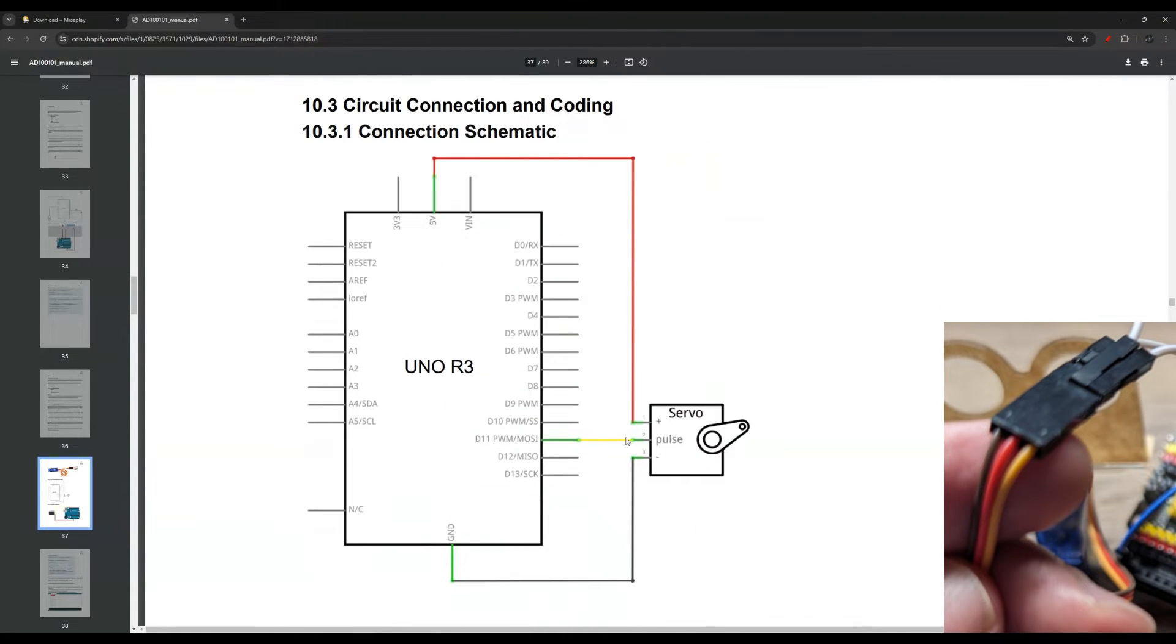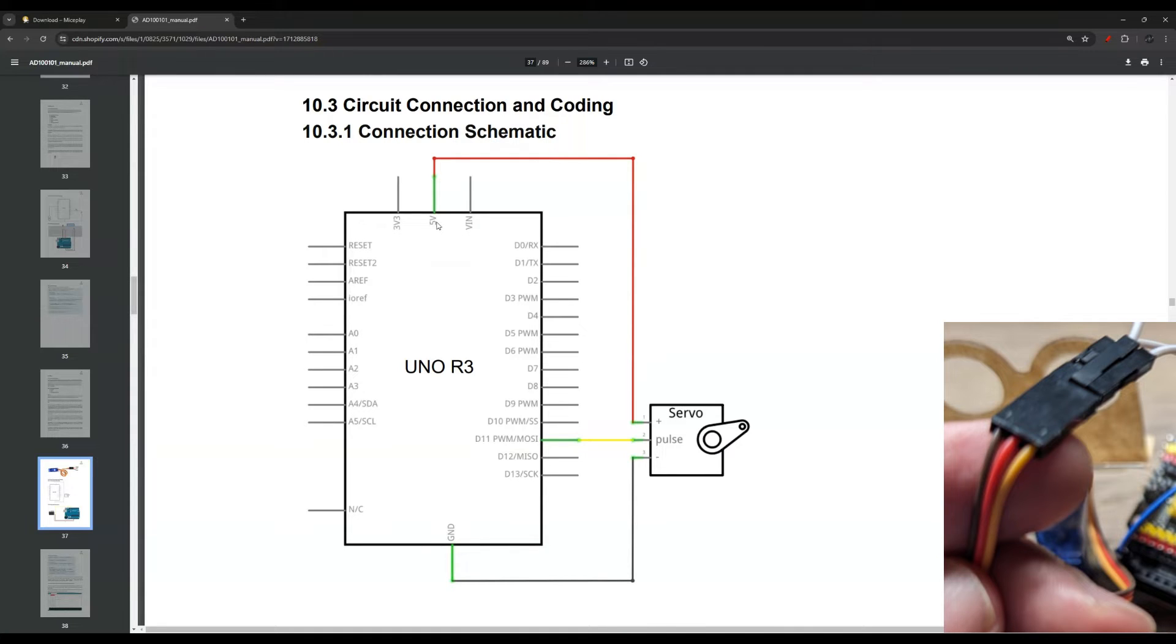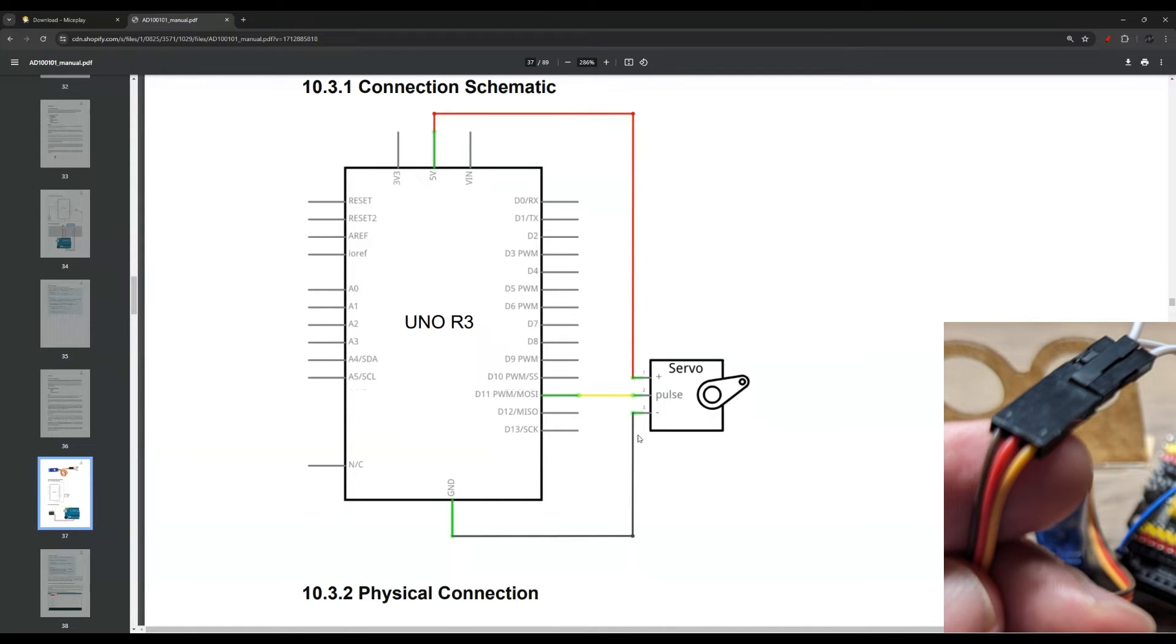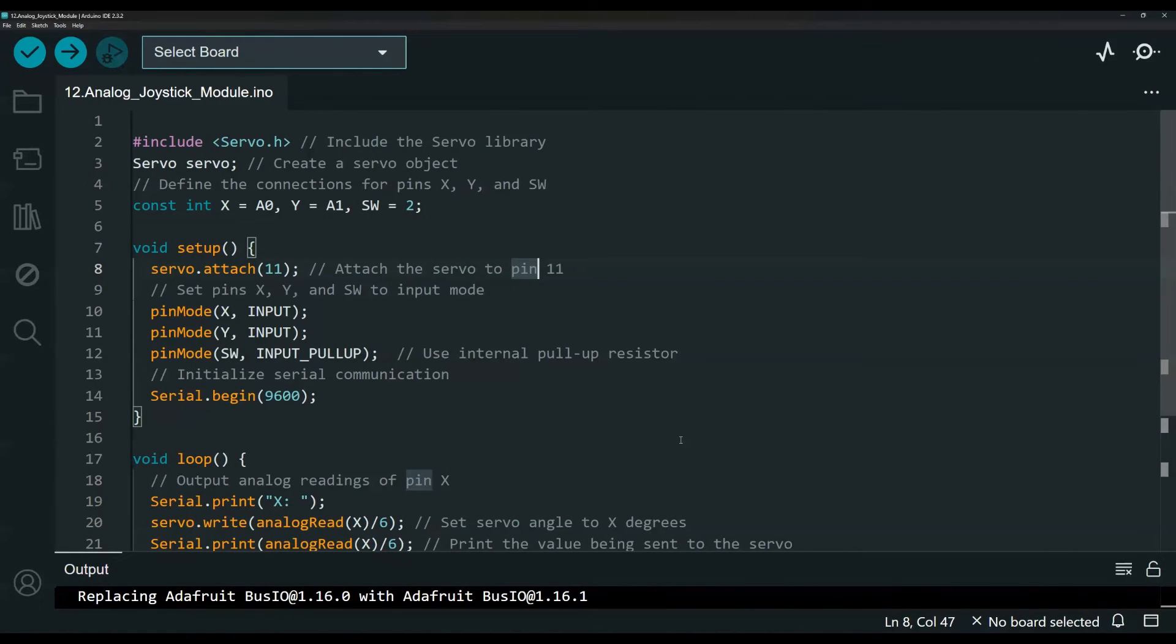As you can see here, this is the Arduino and this is the servo. You have the pulse pin which goes to D11. Servo positive or red wire goes to 5V - you can probably use 3V and that should be fine. And the ground pin goes to the ground. Now, let's take a look at the code.